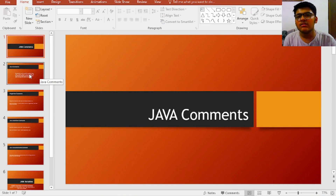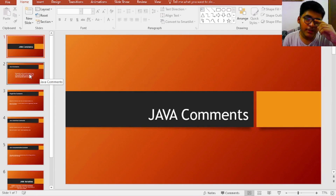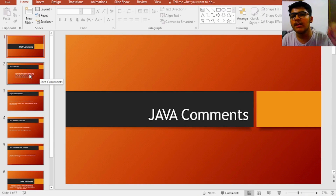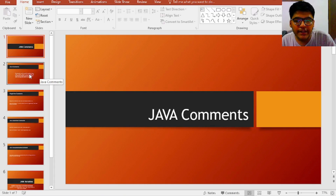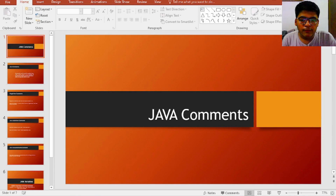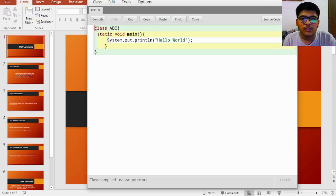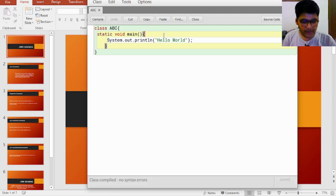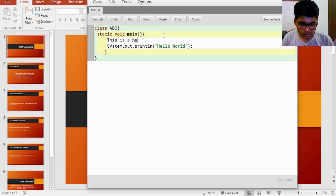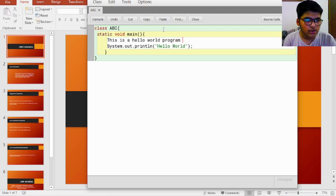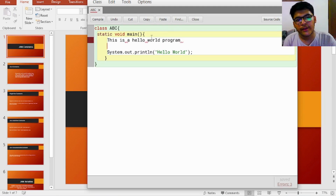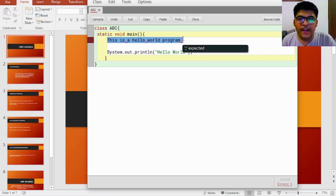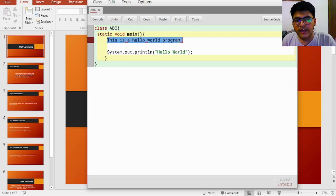Java comments are basically the non-executable part of a Java program — the part which is not going to be executed by the compiler or interpreted by the interpreter is called a Java comment. For example, if I write here 'this is a hello world program', this line of code is not understood by the Java Virtual Machine and it's going to throw an error, because this is an English sentence breaking the syntax of the Java language.